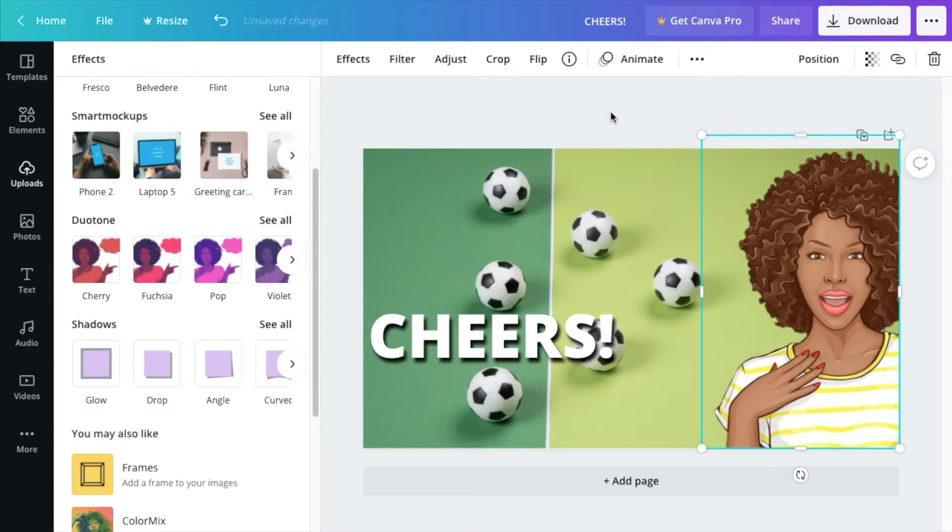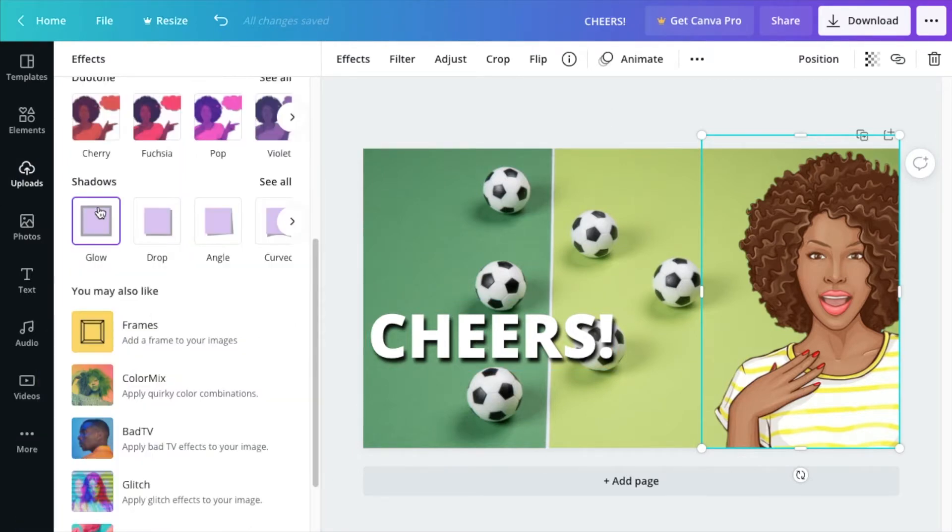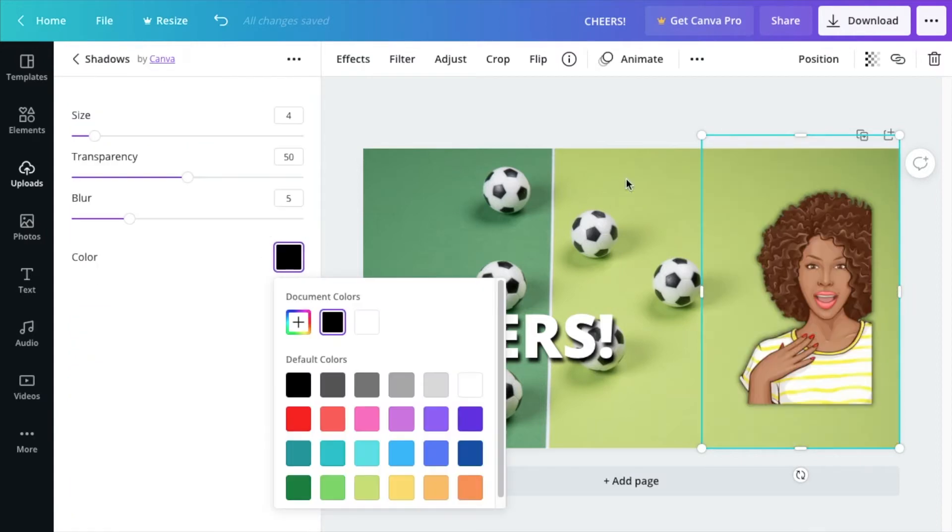Now, if you want your image to pop on your thumbnail, like you see a lot of people doing, scroll down to glow. Put a black glow.